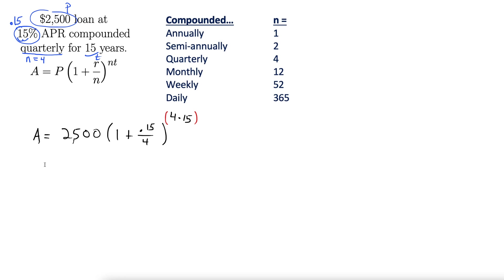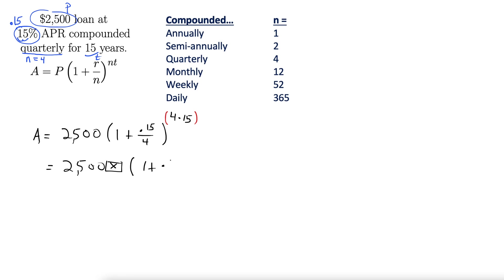So in my calculator, which is a TI, I'm putting 2,500, times, left parentheses, 1 plus 0.15 divided by 4, close parentheses.